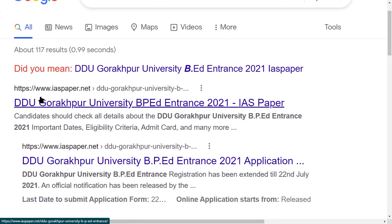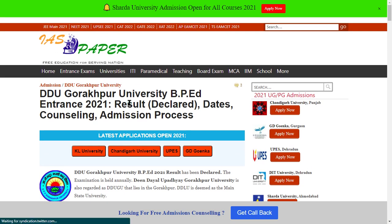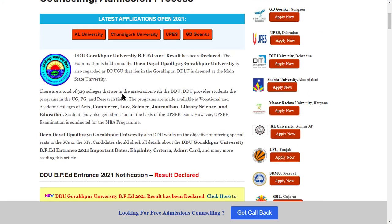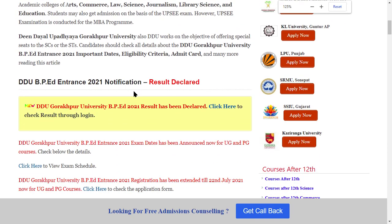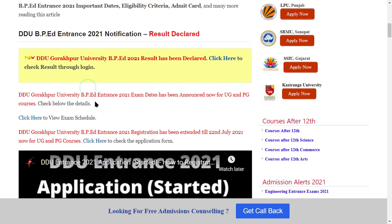Here you can see the result of Gorakhpur. Click here. So here you can see the result. Click here to check the result details through logging.